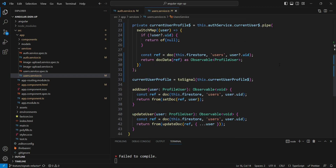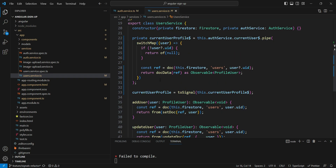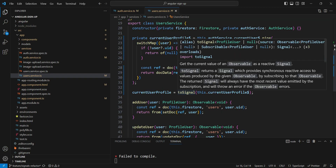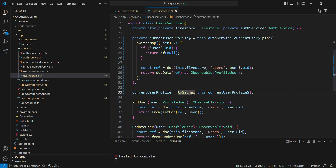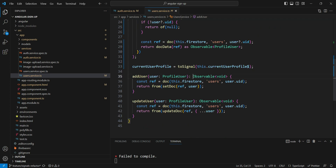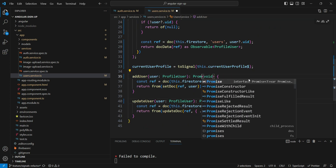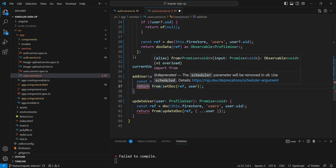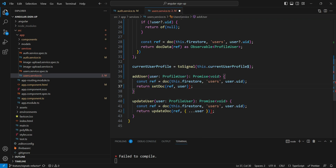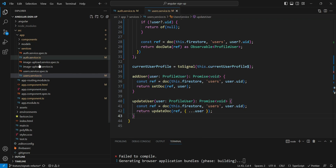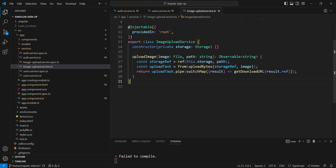The next thing we need to do is go into our user service. In the user service we just have about three functions. This one we have already converted to a signal. All we need to do now is convert this observable into a promise — remove the `from` wrapper and that's it.